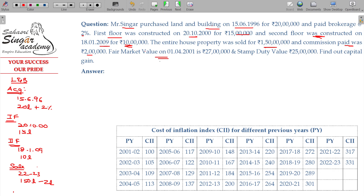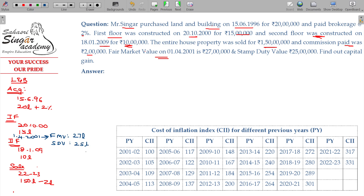The fair market value on 1-4-2001 is ₹27 lakhs. The stamp duty value on that date is ₹25 lakhs. We need to work out the capital gain.